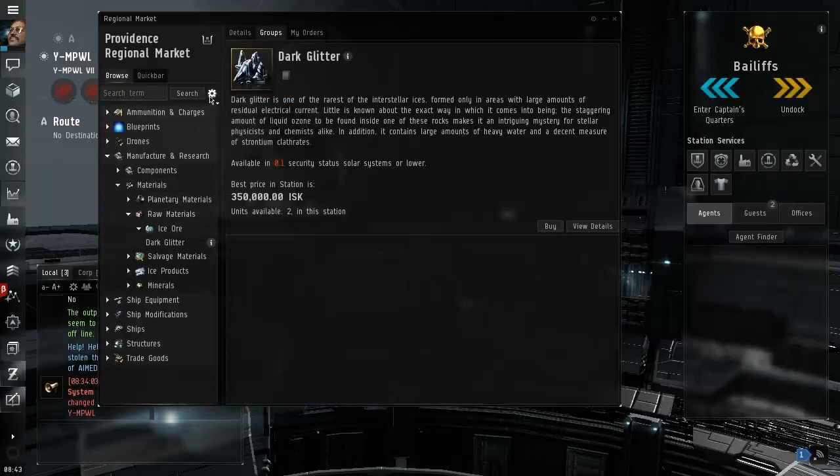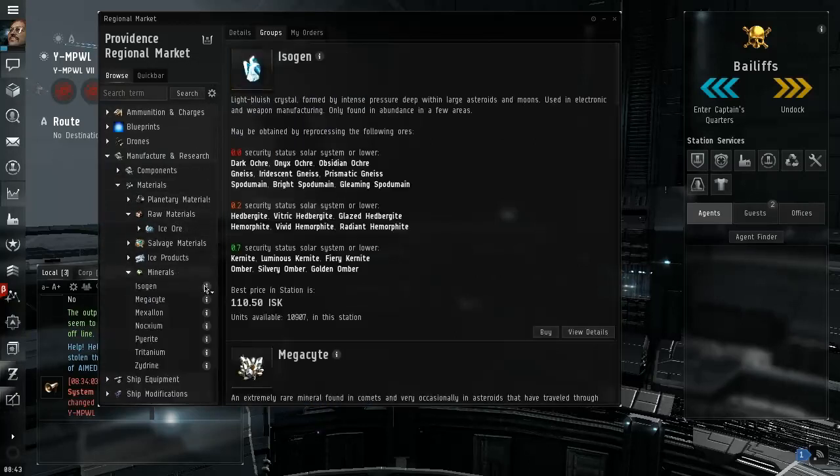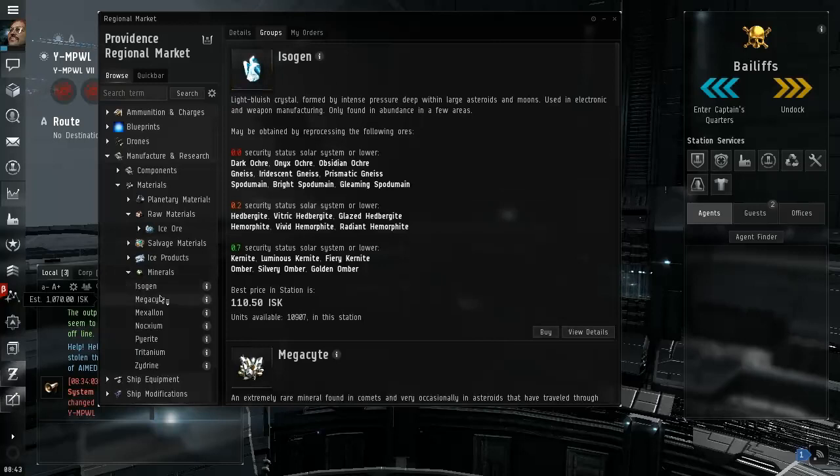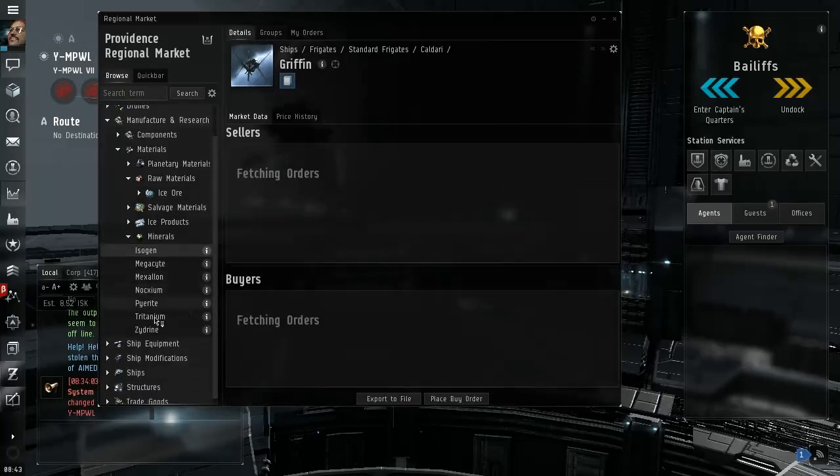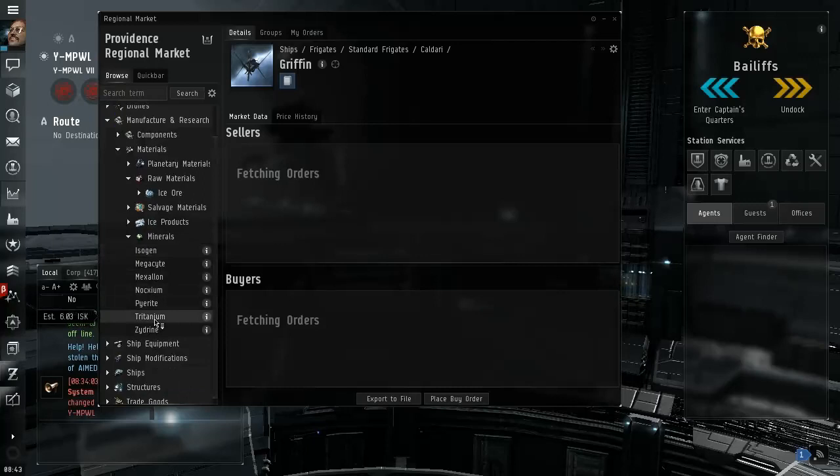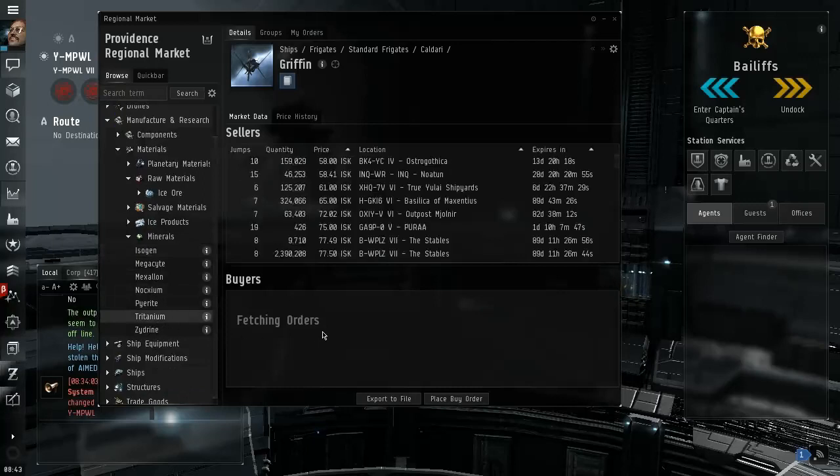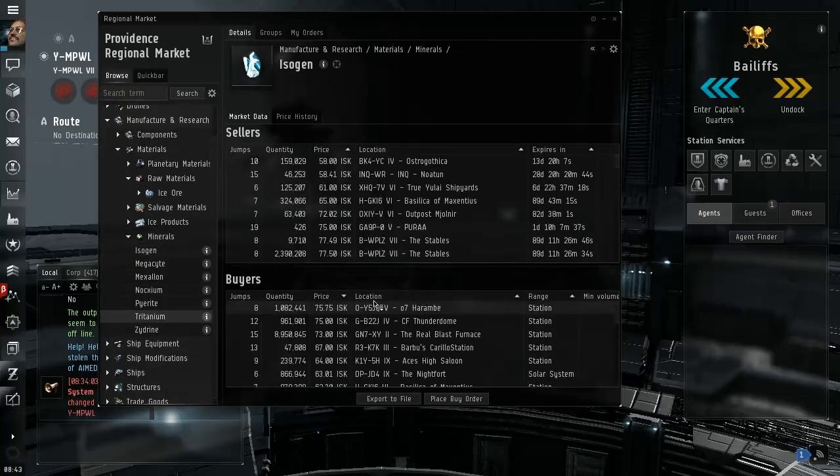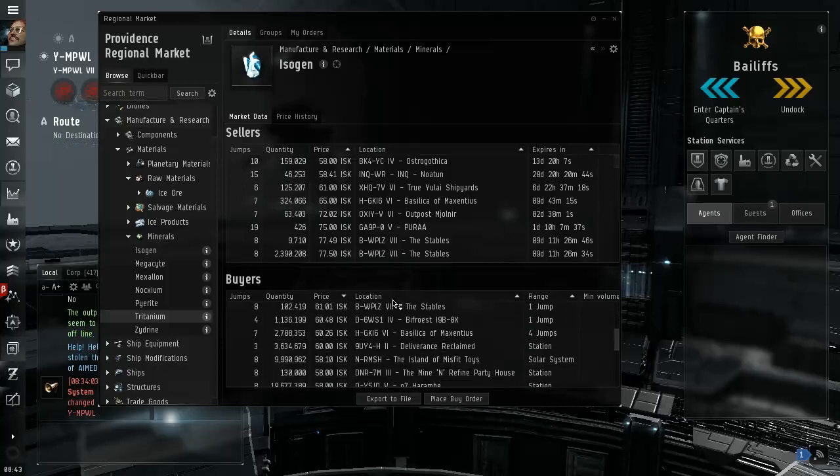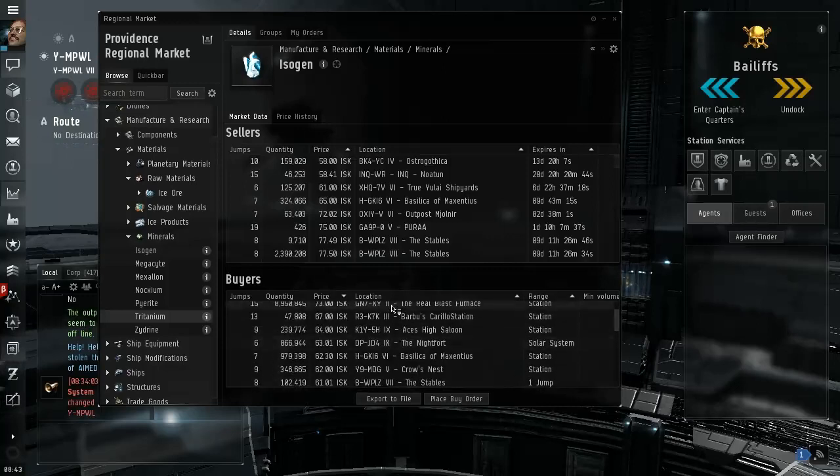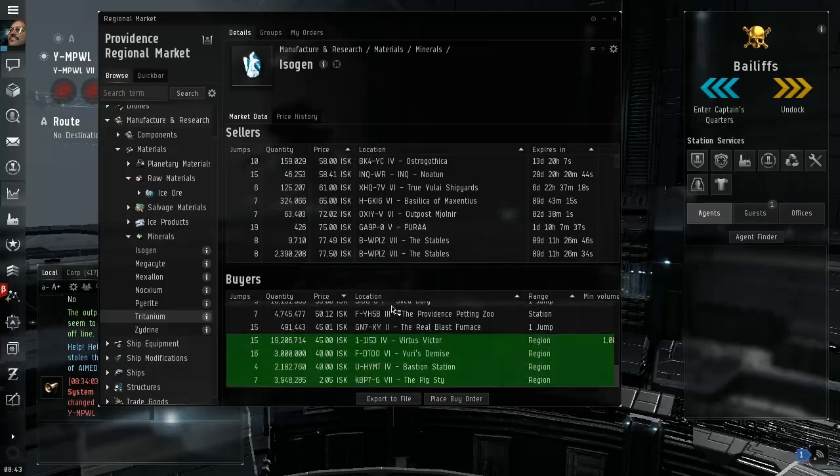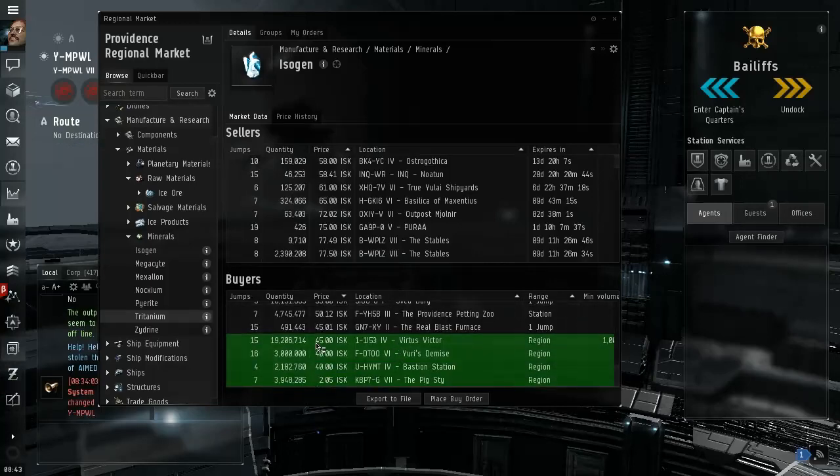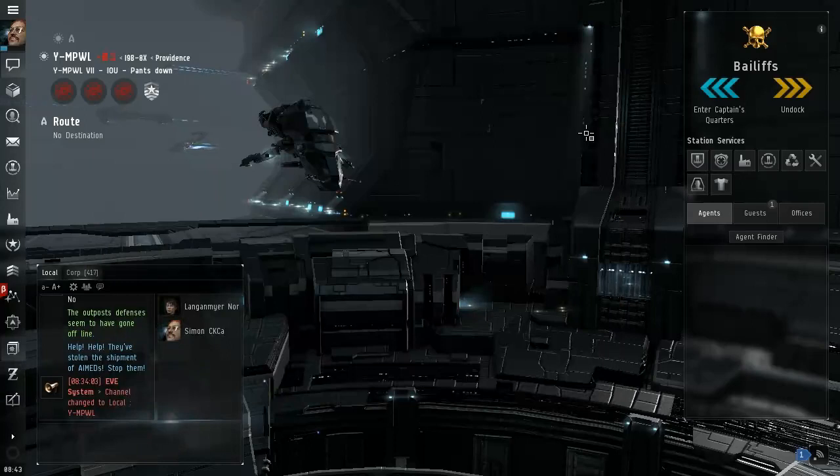So are there no buy contracts? Minerals. Are there any buy orders is what I want to know. Tritanium, why is it so slow, am I lagging out? Buyers. There are some buy orders.